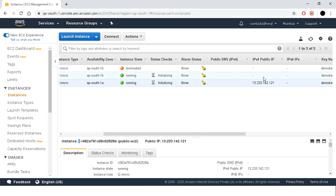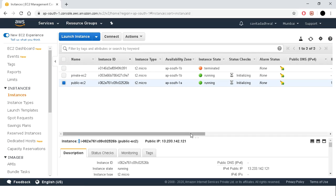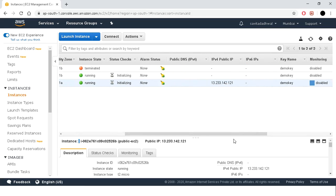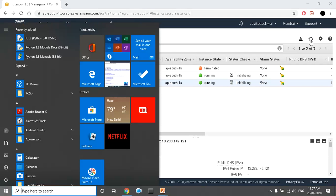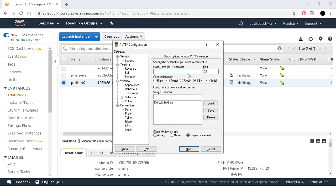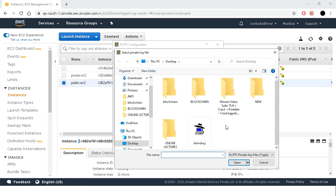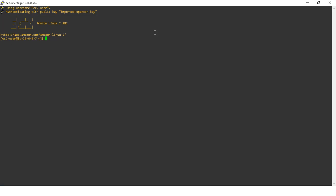In the private instance, no public IP is assigned. Now let's connect to the public instance through PuTTY. Copy the public IP, open PuTTY, enter EC2-user at the public IP address. Then go to SSH, Authentication, browse for the demo key, and click open. This is our public EC2 instance. Let's ping it — yes, it is communicating with the internet.